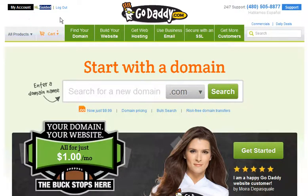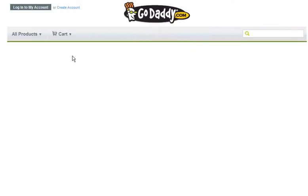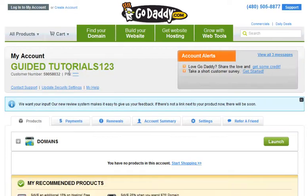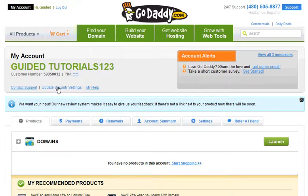Your account will load and you'll see your customer number and your name on the left hand side. You'll also see your PIN. Right under that there's a little blue link that says update security settings.